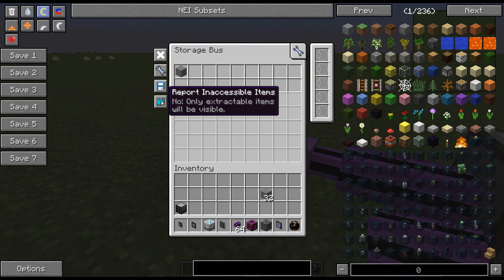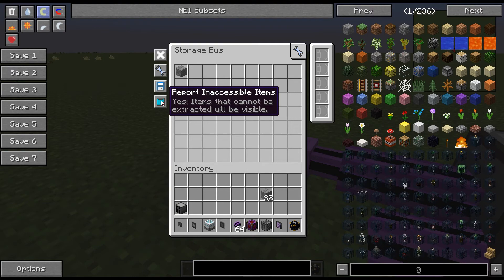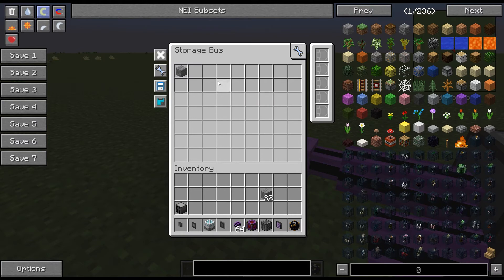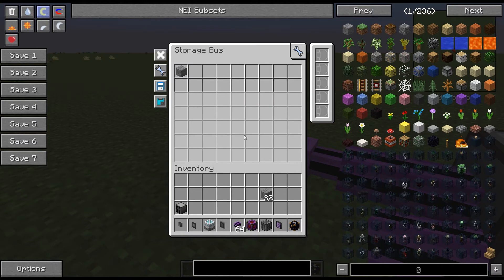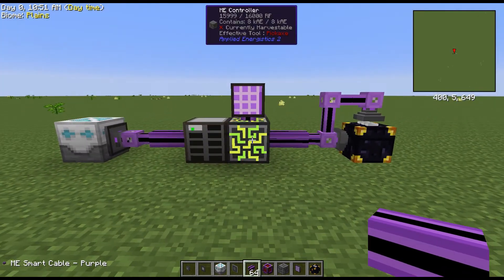There's one more button here that I don't really know what it does, and I'm very sorry for not looking it up beforehand. It says 'report inaccessible items' — items that cannot be extracted will be visible. So this is probably going to report which items can be extracted or put in or something like that. I haven't gotten into that, and I'm sorry I probably should have before I shot this video.